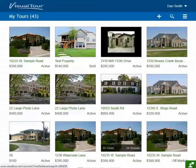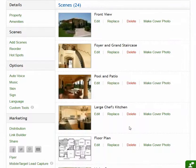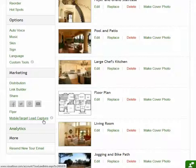I'll select this one, and then they can scroll down to the marketing section where there's a new mobile target lead capture option, so they'll click that.